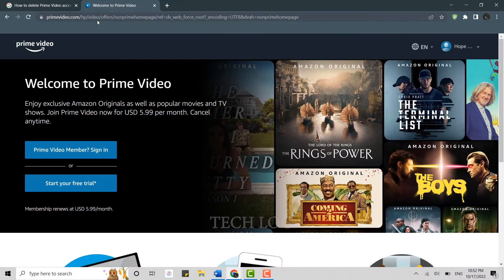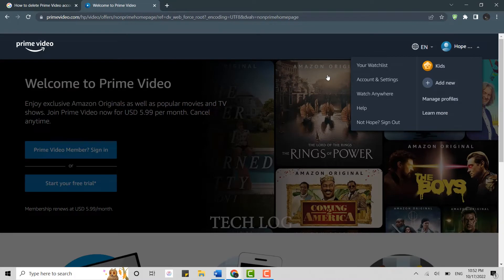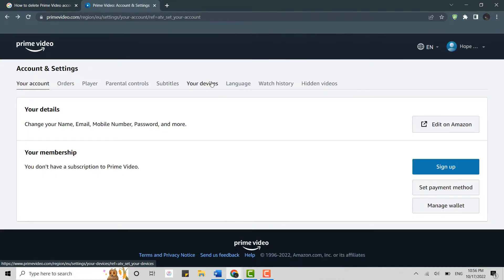It will direct you to the official web page where you will need to get logged in. As you can see, I am already logged into my account. On your account settings, there is not a particular option available for you to delete your Prime Video account.